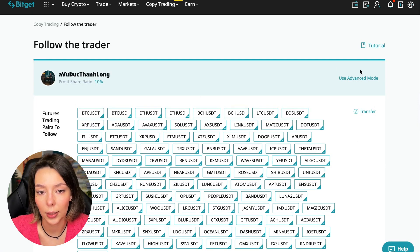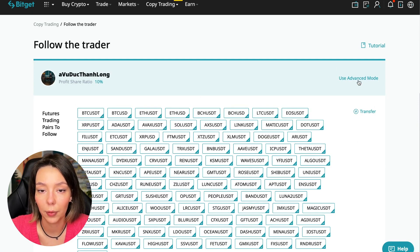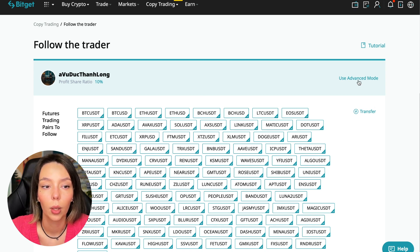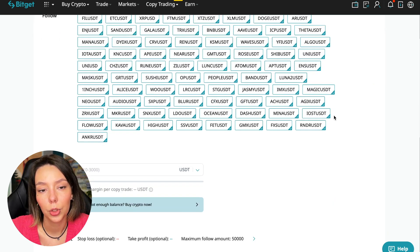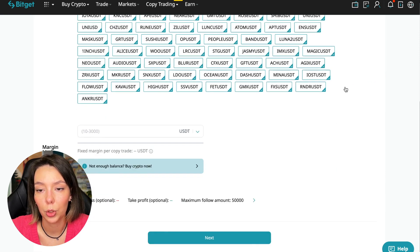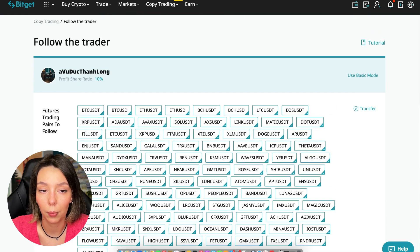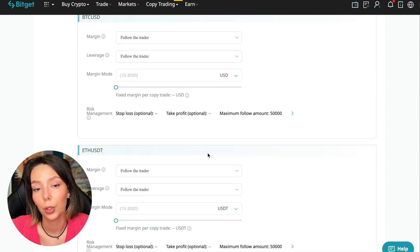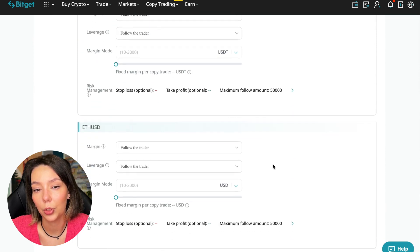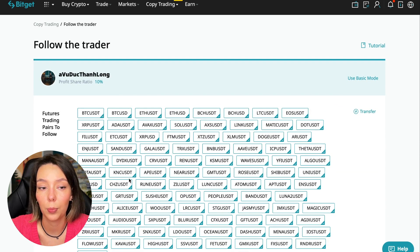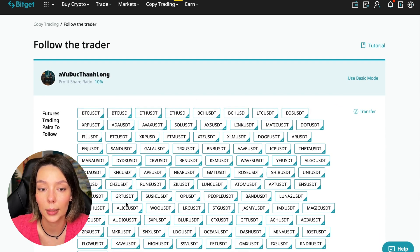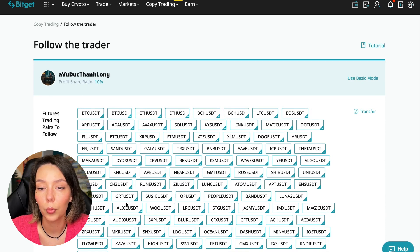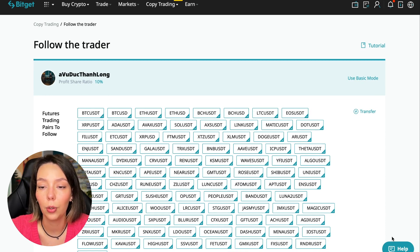We need to click the copy now button. Here you are prompted to use the advanced settings mode. If we click use advanced mode, we will be able to change absolutely every individual currency pair that we choose. At the very beginning we can choose the pairs in which the trader trades, and for each of these pairs we can make an individual setting. For Bitcoin your own setting, for Ethereum your own setting, and so on.